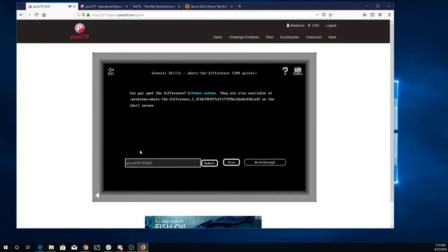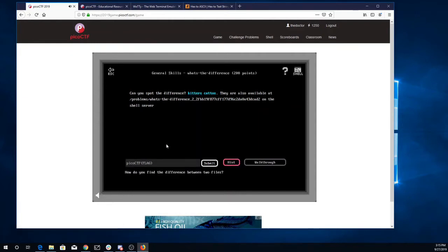Okay, what's the difference? Can you spot the difference? Kidders, Kados. They are also available at this place on the shell server. Okay, so we have two files. Now what's our hint? Can we find the difference between the two files? Let's copy that location and we'll head on over to the shell server.